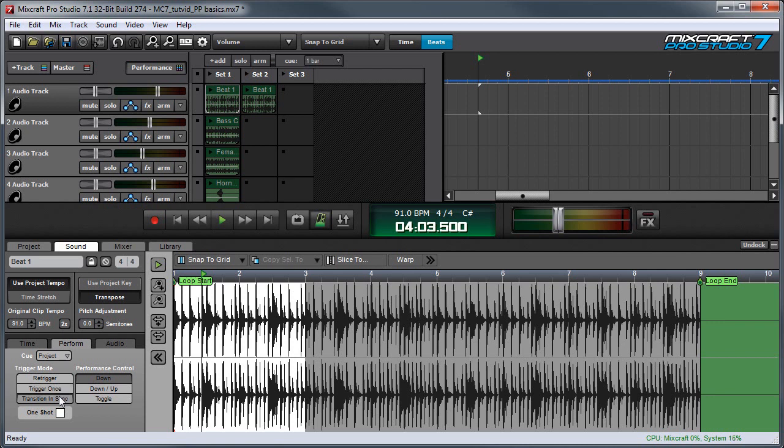Transition in sync mode is like re-trigger, but the clip continues playing at the exact same position as the currently playing clip on the track. This is a little hard to explain, but a lot easier to demonstrate, so let's have a look.